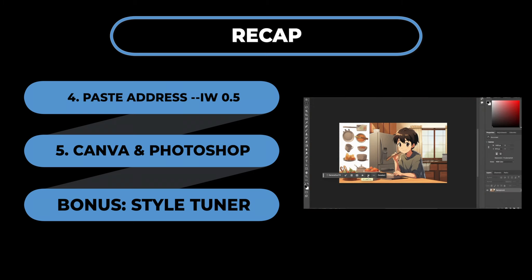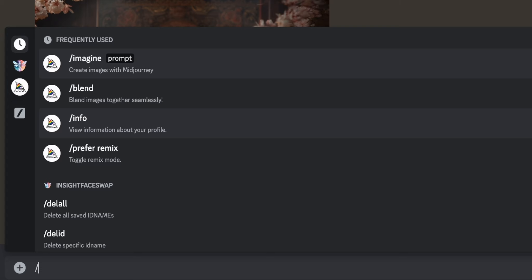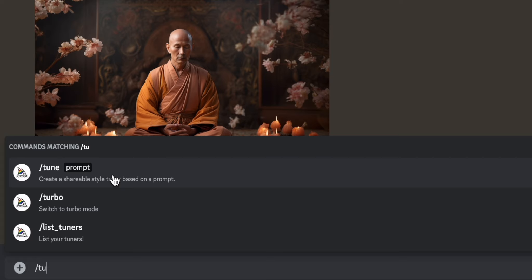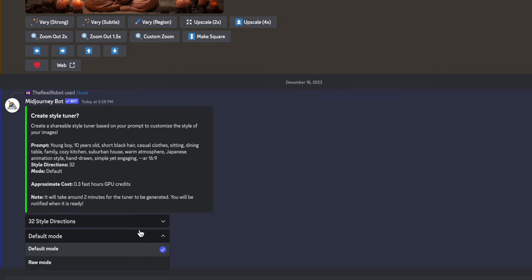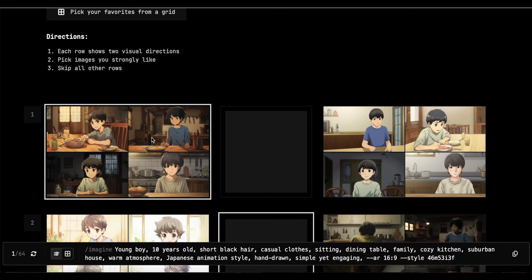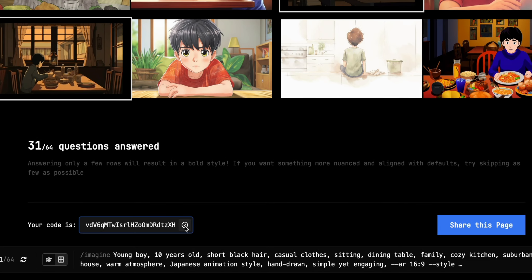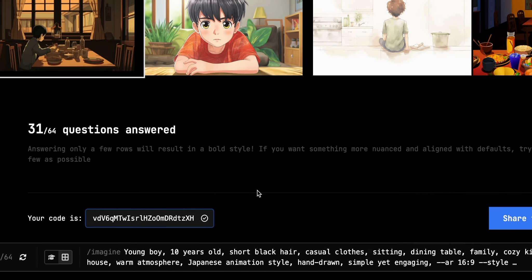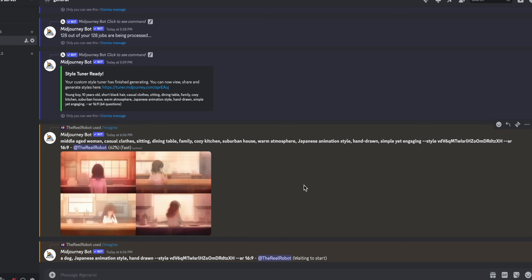An honorable mention is MidJourney Style Tuner, but this tends to have more unwanted variability so I tend not to use it. If you want to try it out, type backslash tune, enter a prompt, and wait for the style tuner settings to show up. Once you have a link, you repeatedly choose between images that come close to the style in your mind until MidJourney gets a sense of your desired style. When you're done, copy the code and write '--style' followed by pasting that code link — anytime you use that parameter, your prompts will use the trained style.